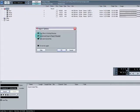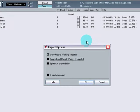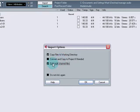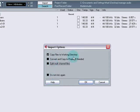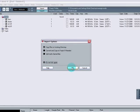Convert and copy to project if needed. It's up to you. Basically what that means is if you've got that ticked, any file that you import in will be converted to the project settings. Split multi-channel files does exactly what it says on the tin. It will split multi-channel files into multi-channel monofiles. But all we want is copy files to working directory, select do not ask again, hit OK, and it'll bring them all in.